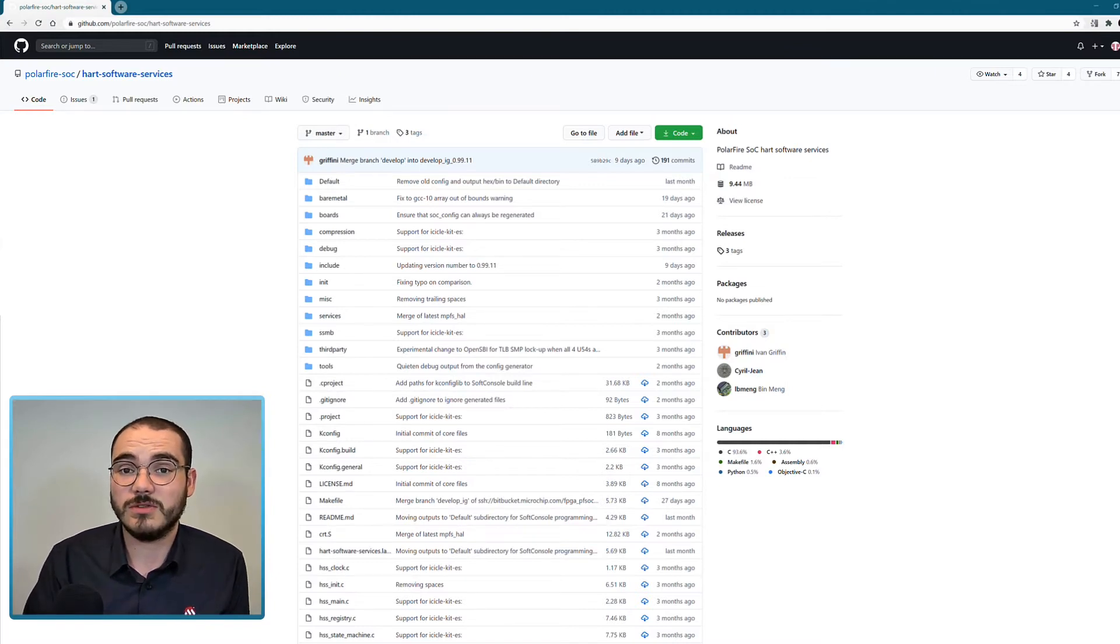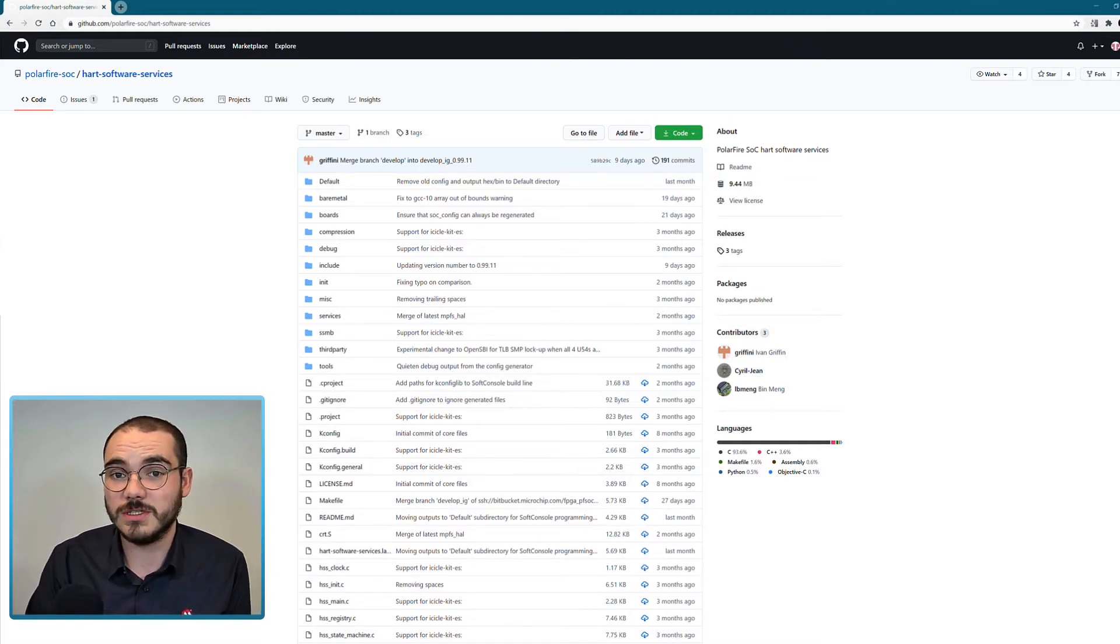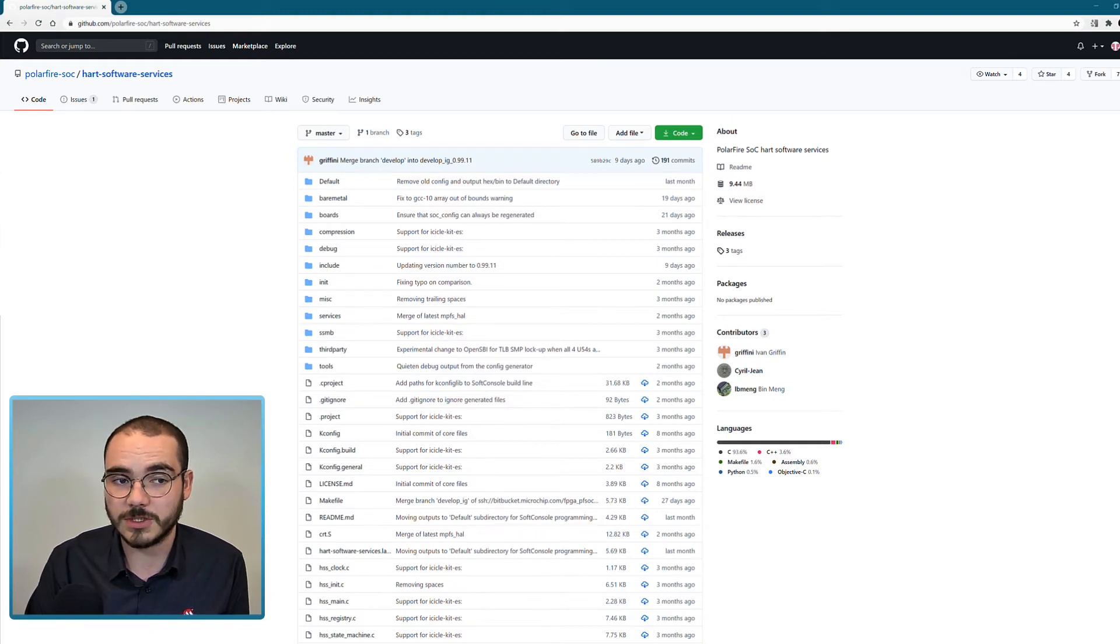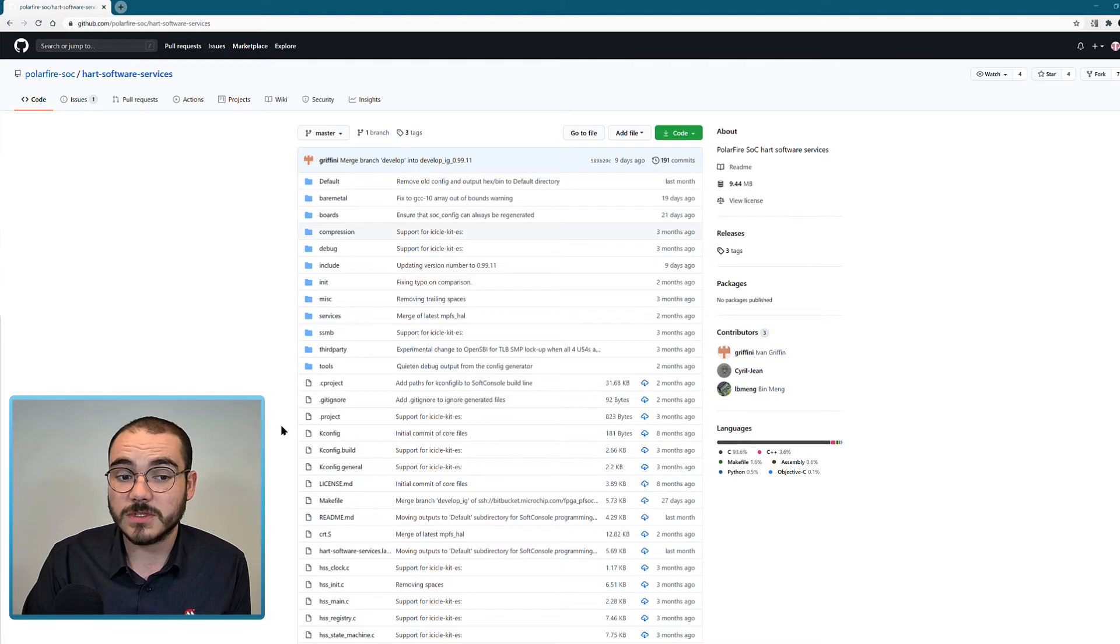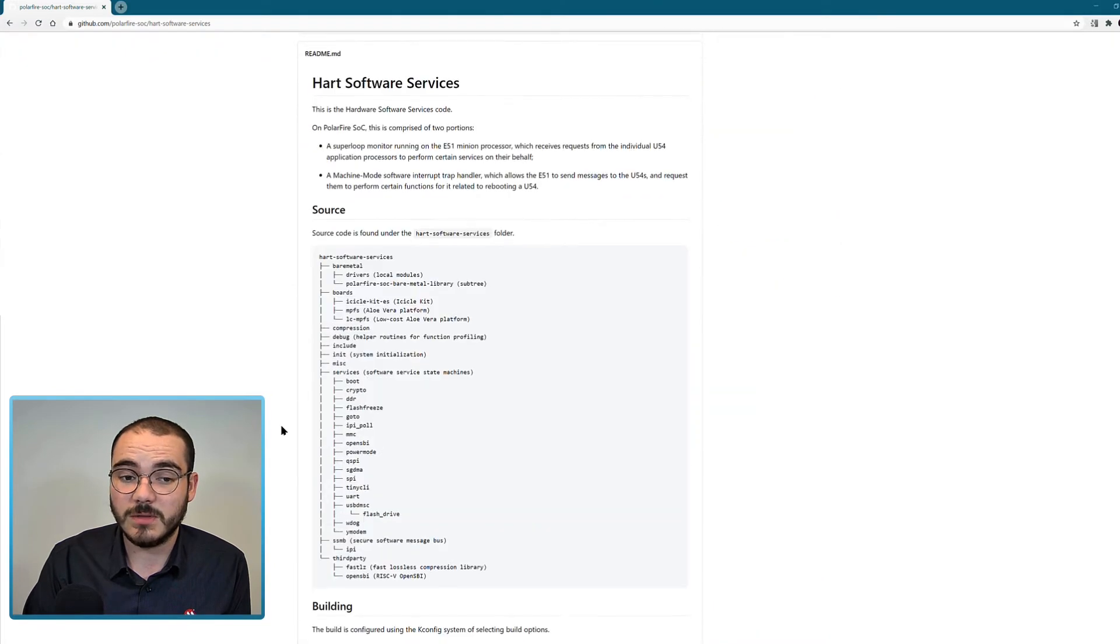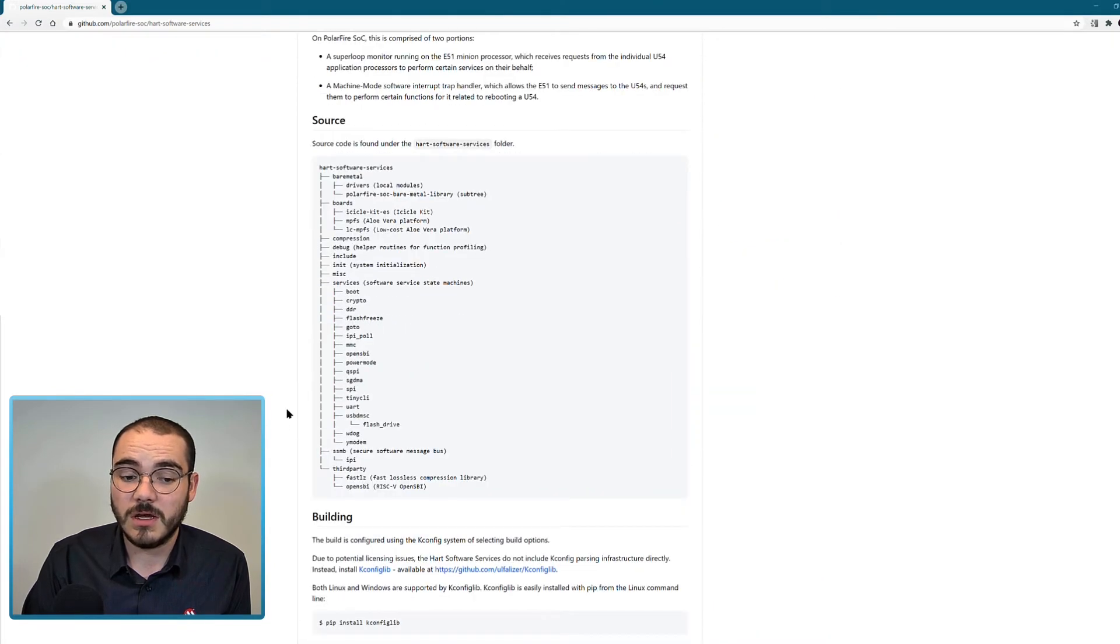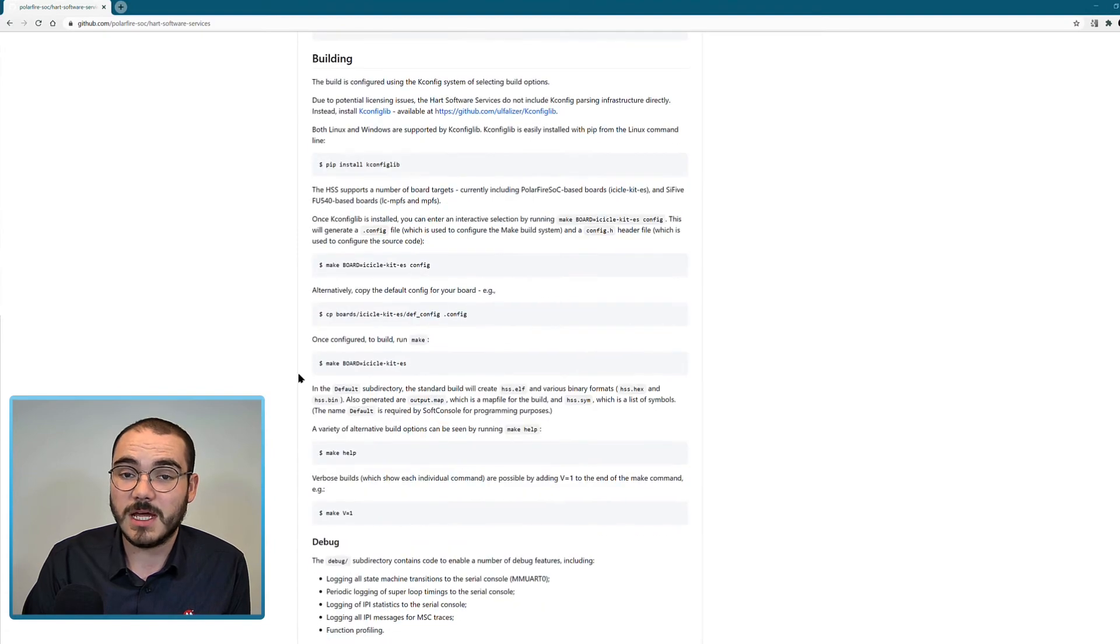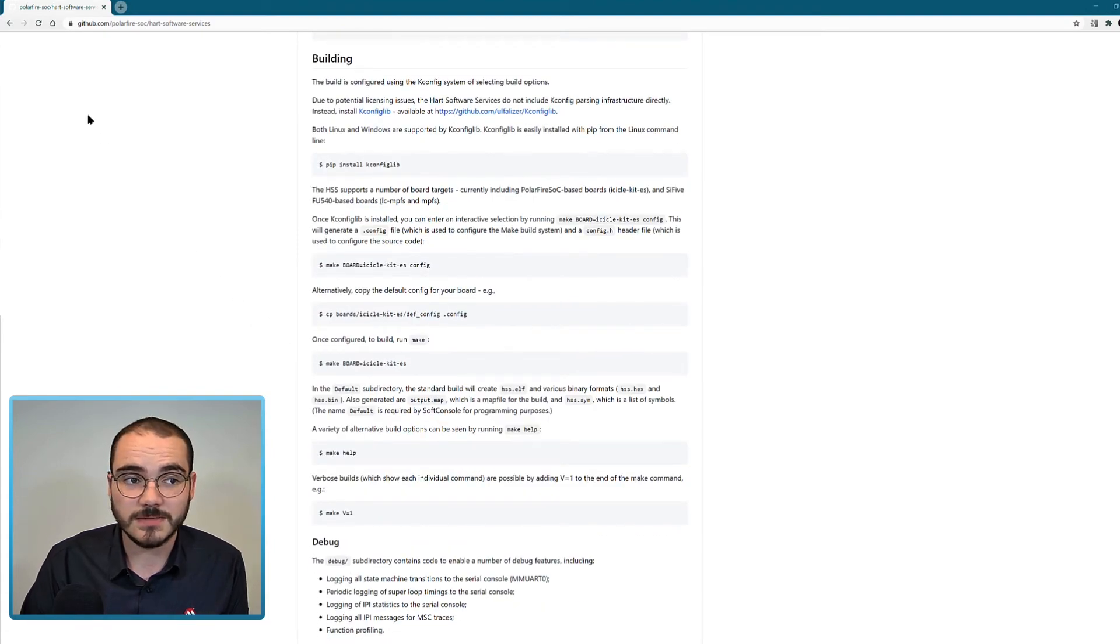And actually load it into volatile storage such as DDR on boot to run Linux or a bare metal application. So all of the source code for the HSS is available here along with a readme that explains how to build and configure the HSS.